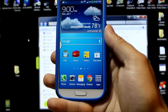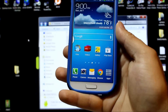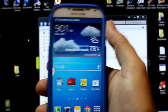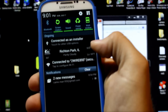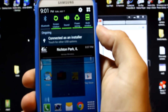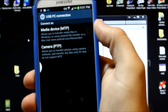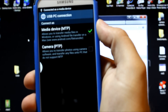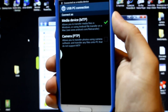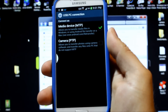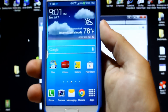Once you have that done, you're going to plug your phone into your computer with your cable. Then you're going to click on Connect as an Installer, and then click on Media Device MTP right there, and then you are going to go ahead and let the drivers install.